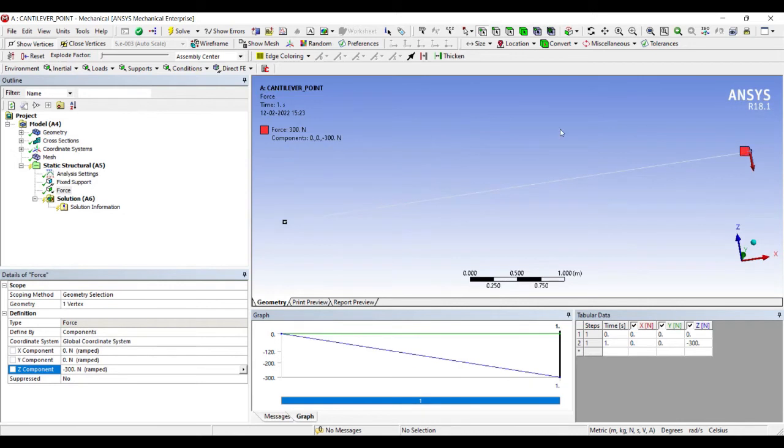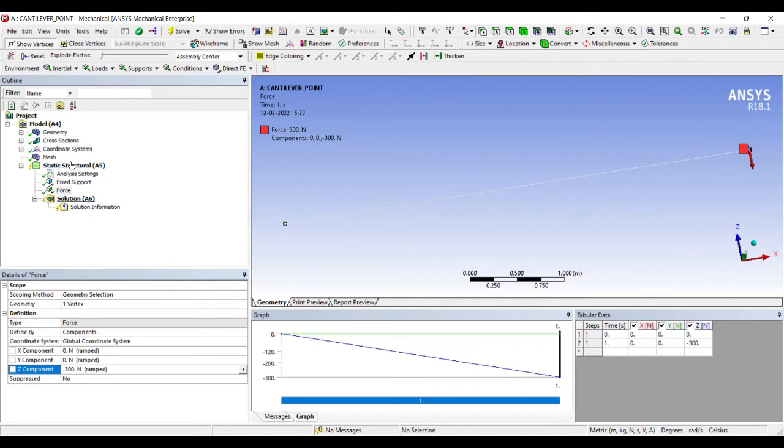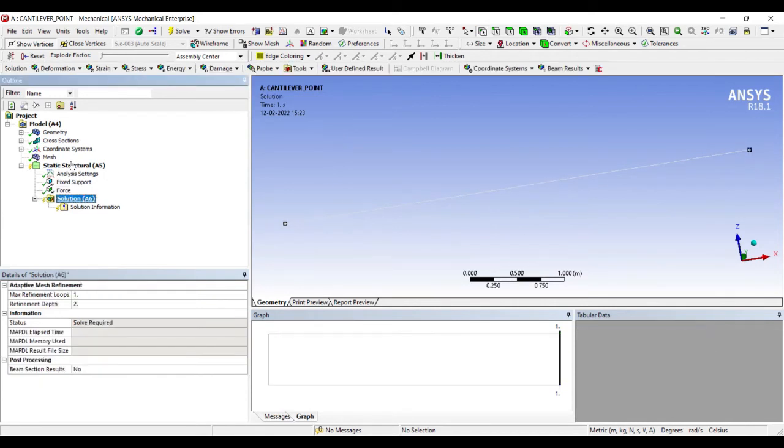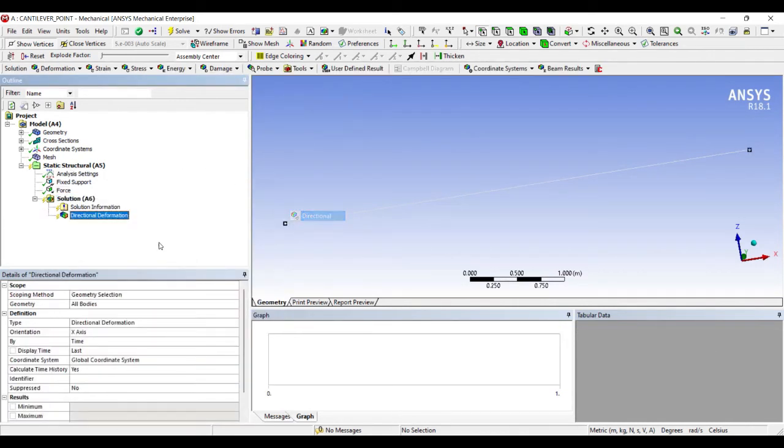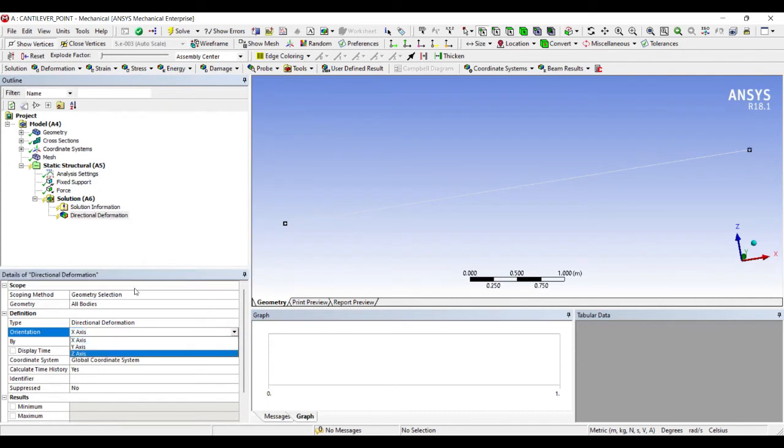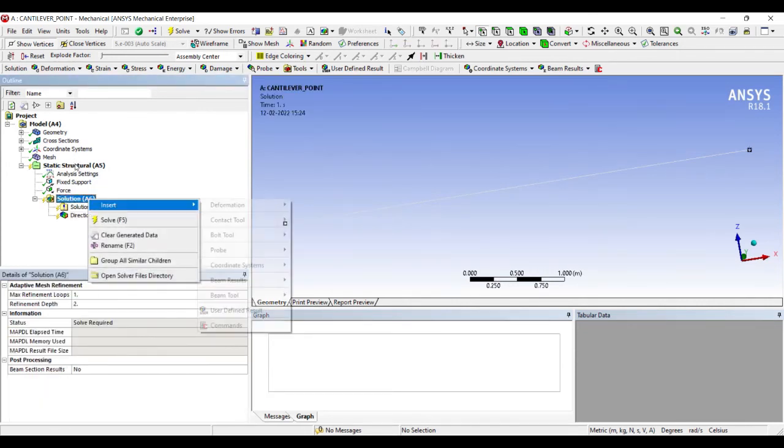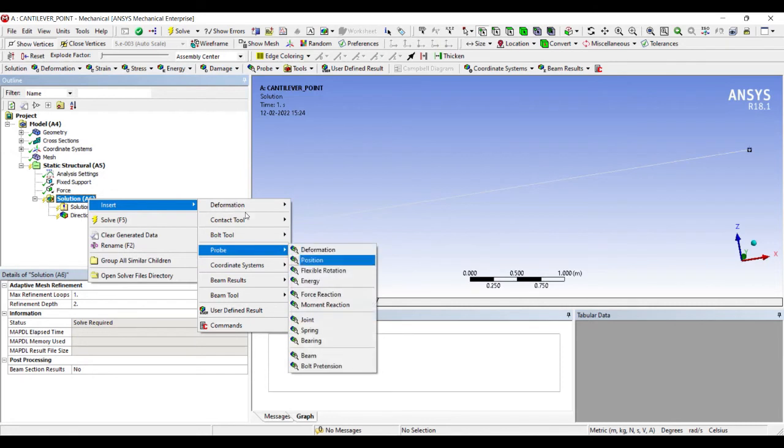I've applied the load. I'll go to Solution, right-click, insert Deformation, Directional. I'll change X-axis to Z-axis. I will also insert force reaction at the fixed support.